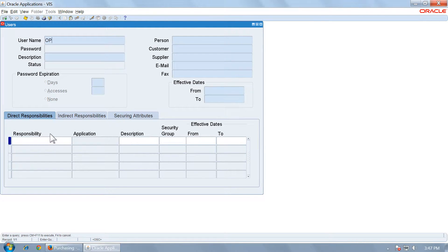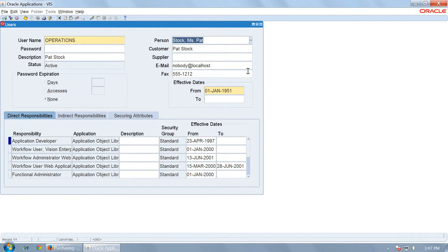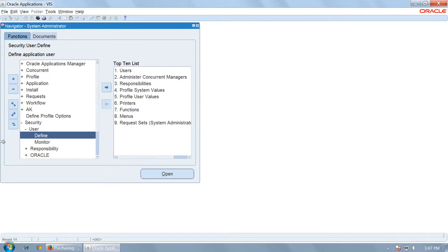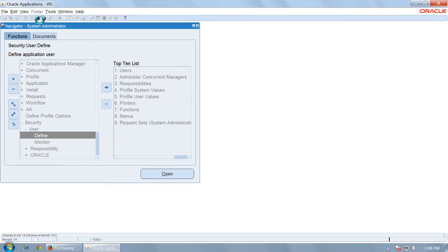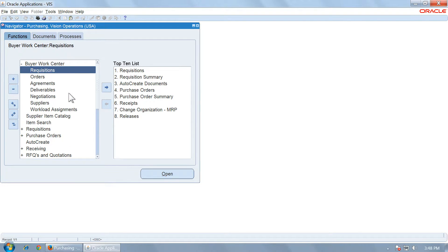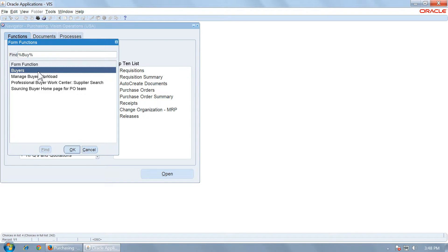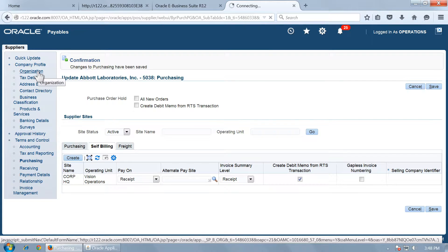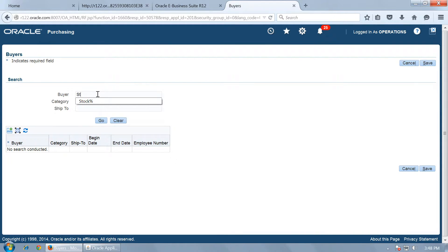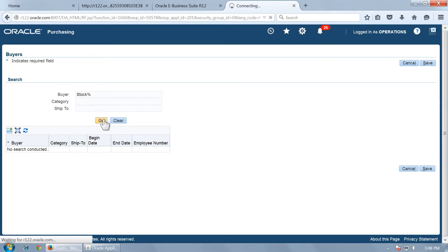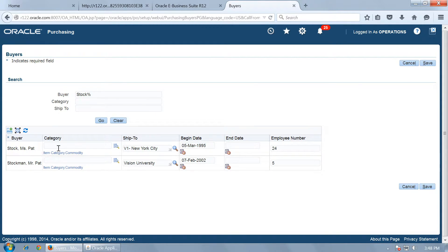If we are logged in as Operations, note the person Stock Pat. To ensure that this person is a buyer, go to Purchasing Buyer's Work Center, go to Buyers and query the user. Stock Pat has already been registered as a buyer. If not registered, you can add Stock Pat as a buyer using the plus sign.